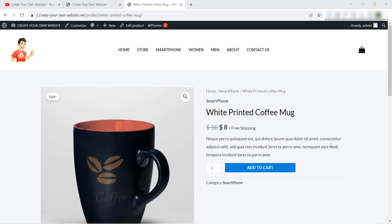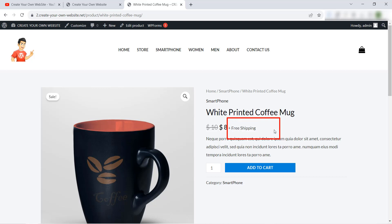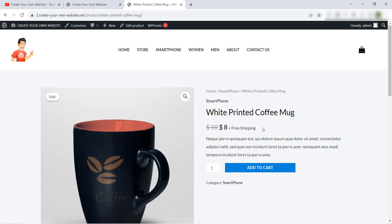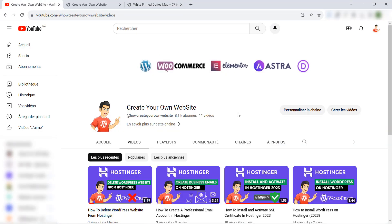Hello everyone and welcome to our YouTube channel 'Create Your Own Website.' Today in this video I will show you how to delete this title or the 'Free Shipping' text if you are using the WP Astra theme. I know a lot of people have this problem — it's very easy, just watch this video to the end. Don't forget to subscribe to our YouTube channel, like this video and share it with your friends. Let's get started.